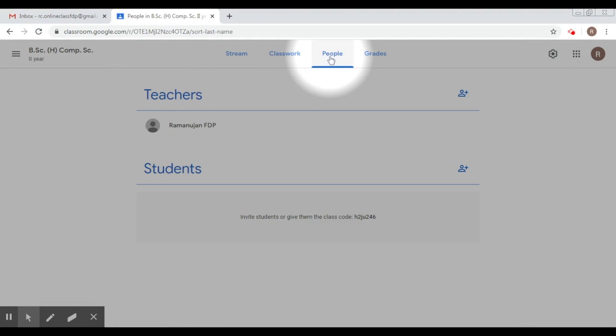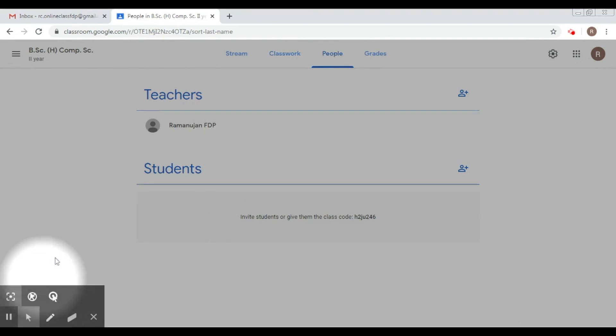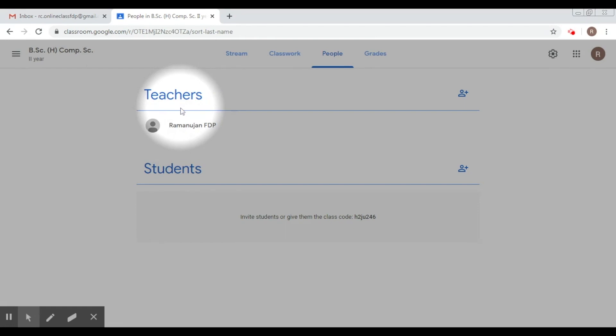So we click on People. Now there are these two sections here: the first is Teachers and the second is Students.